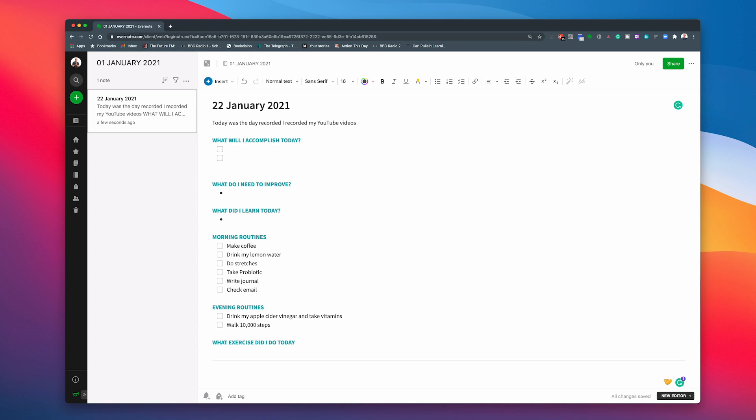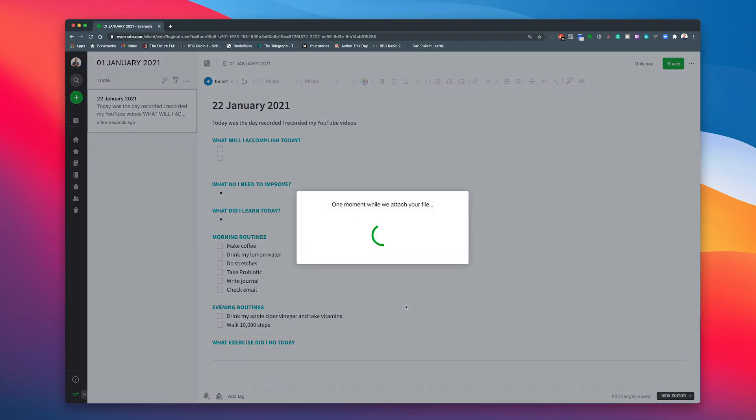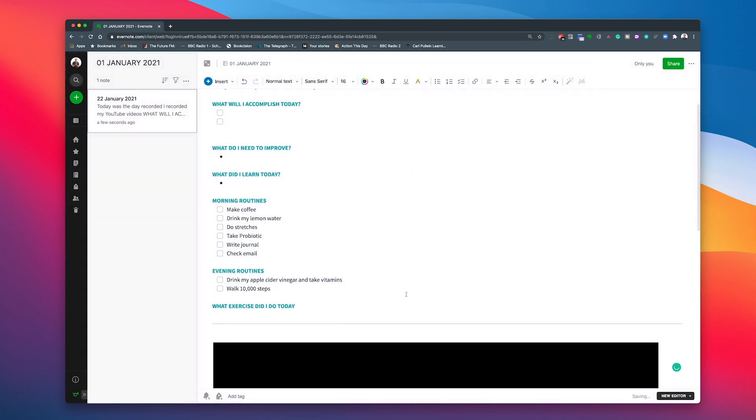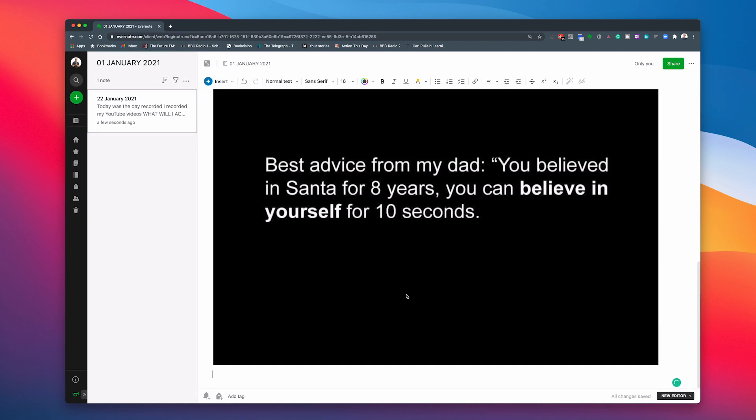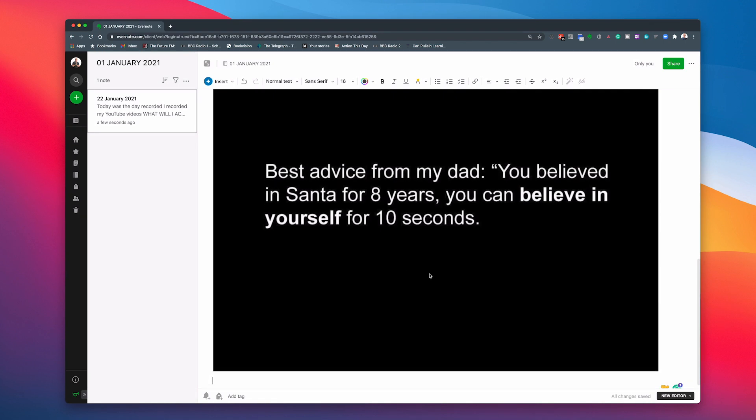Now, if I ever look in my images, maybe I've got an image that I can use right here. I've been doing a little bit of, let's have a look. Okay, I found a quote here. Let's say I dropped this quote that I got here, which I love this quote. So that's been dropped in. So you can just drop an image in. And that's come in. So best advice from dad. You believed in Santa for eight years. You can believe in yourself for 10 seconds. So there.